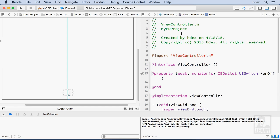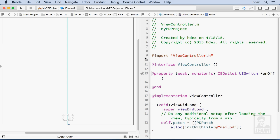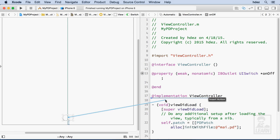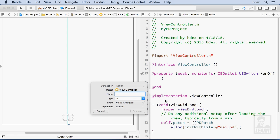Okay, and let me close the drawer. Now the next thing I'll do is then control, at least hold control down, click and drag from the switch into the implementation, let go.